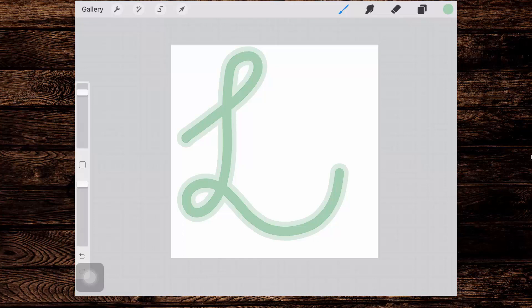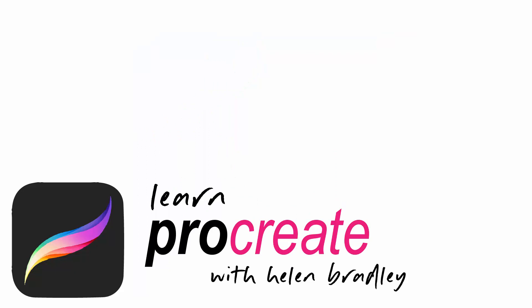I hope this has been of help to you. You've understood a little bit more about creating brushes in Procreate. If you did enjoy the video, please give it a thumbs up, hit the subscribe button and the notification bell so you'll be alerted when new videos are released. Until next time, I'm Helen Bradley. Thank you so much for joining me here on my YouTube channel.